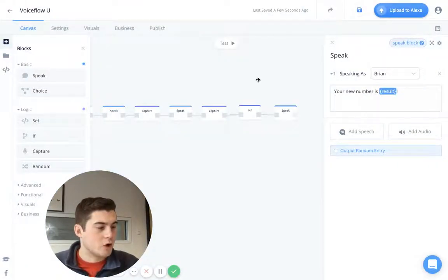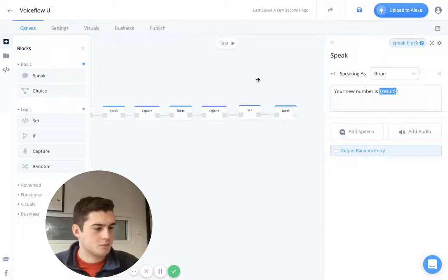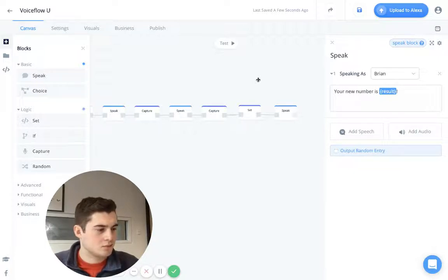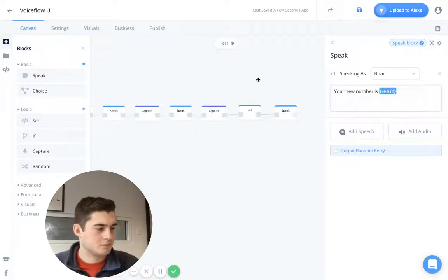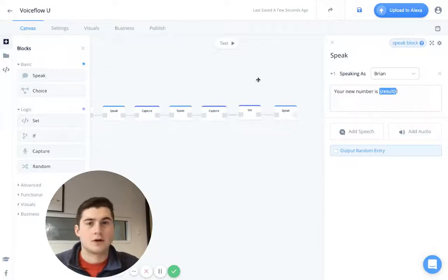Okay. Echo. Open Braden test. Hi there. What is your favorite number? Seven. What is your least favorite number? Five. Your new number is 35. There we go.